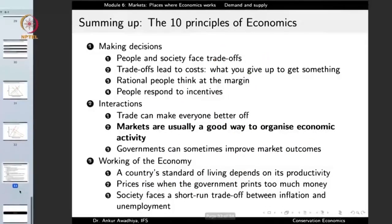We had seen in the 10 principles of economics that markets are usually a good way to organize economic activity. A key benefit of a market is that it reaches equilibrium by itself — in a free market, there is no requirement for a government to state the price of mangoes, rice, or dal. The market reaches equilibrium through the working of the law of demand and supply. Markets are a good way of organizing economic activity, and we are analyzing how they work using this theoretical formulation. Thank you for your attention.